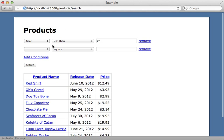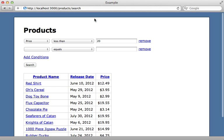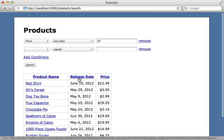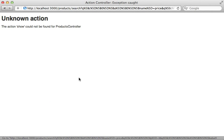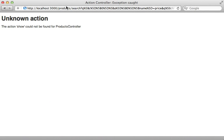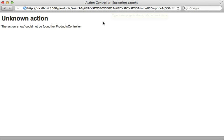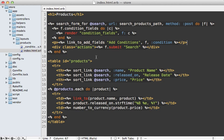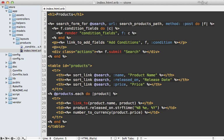However, we still have a problem with the sort links. You can see when I click one here it actually performs a GET request on that search page and this doesn't work at all. So instead of handling sorting through links like this, you might want to consider moving it up into the form itself, and Ransack can help with this as well.